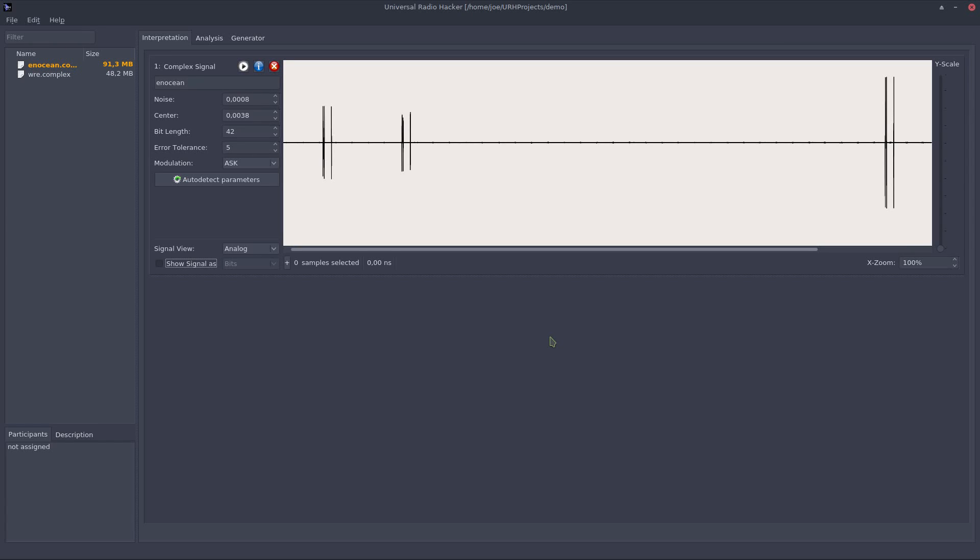What's up fellow hackers! In this video I will show you the interpretation tab of the Universal Radio Hacker. The goal of the interpretation phase is to get the bits out of the received sine waves.